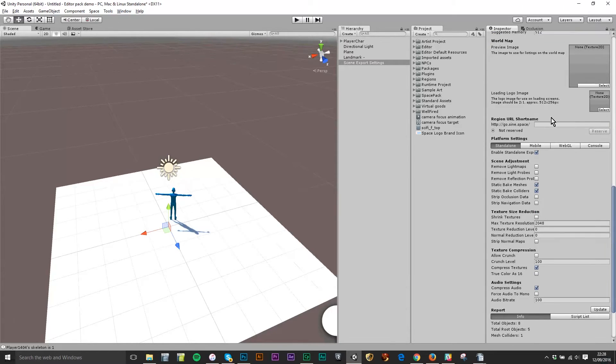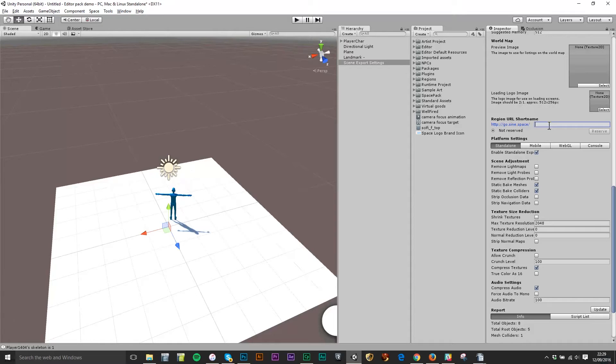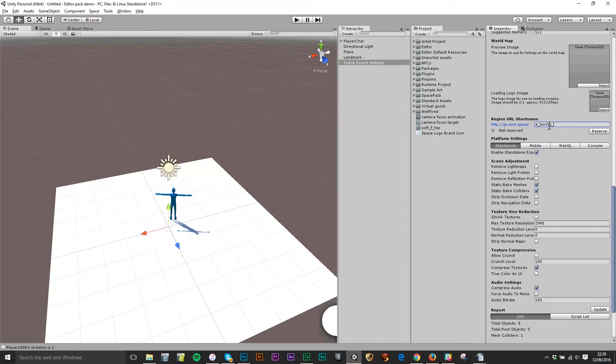I do need to reserve a URL. Because every region is published in WebGL in the browser natively in HTML5, every region you can grab your own custom URL for it. And I'm going to call this a_boring_place. I'm going to click reserve.